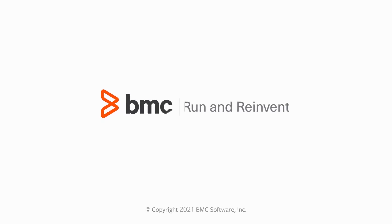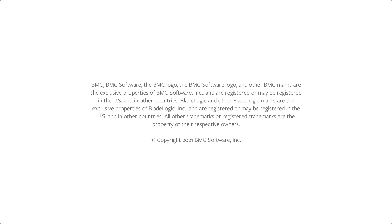For more information about this topic, see the BMC Online documentation portal. Thank you.